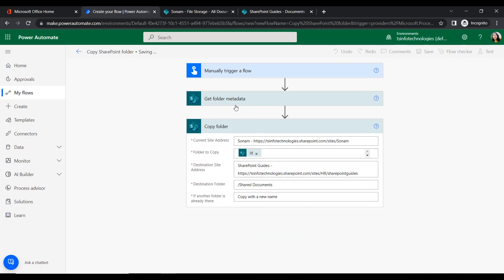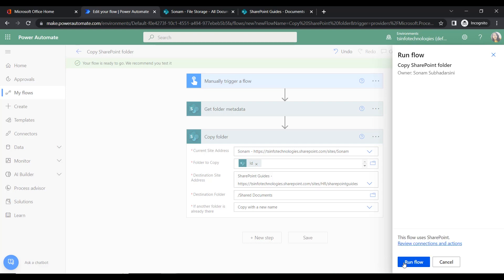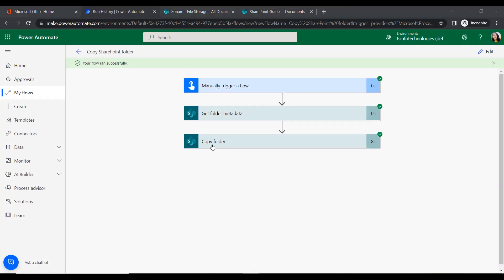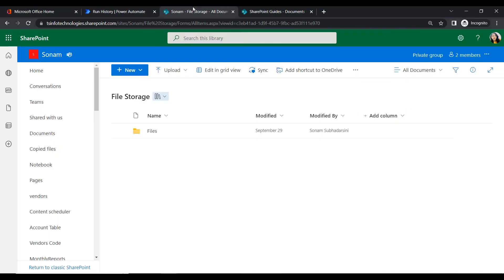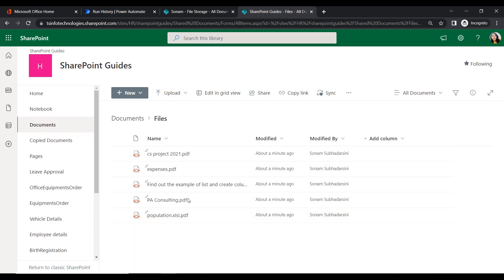Now let's save this flow and test it manually. It will check all permission levels — we may need to authenticate and configure that. Click Continue, then click Run Flow, then Done. We can see the flow ran successfully, meaning our folder was copied from the source location to the destination. This is the source SharePoint address with the File Storage document library. A few seconds later, we can verify it's done.